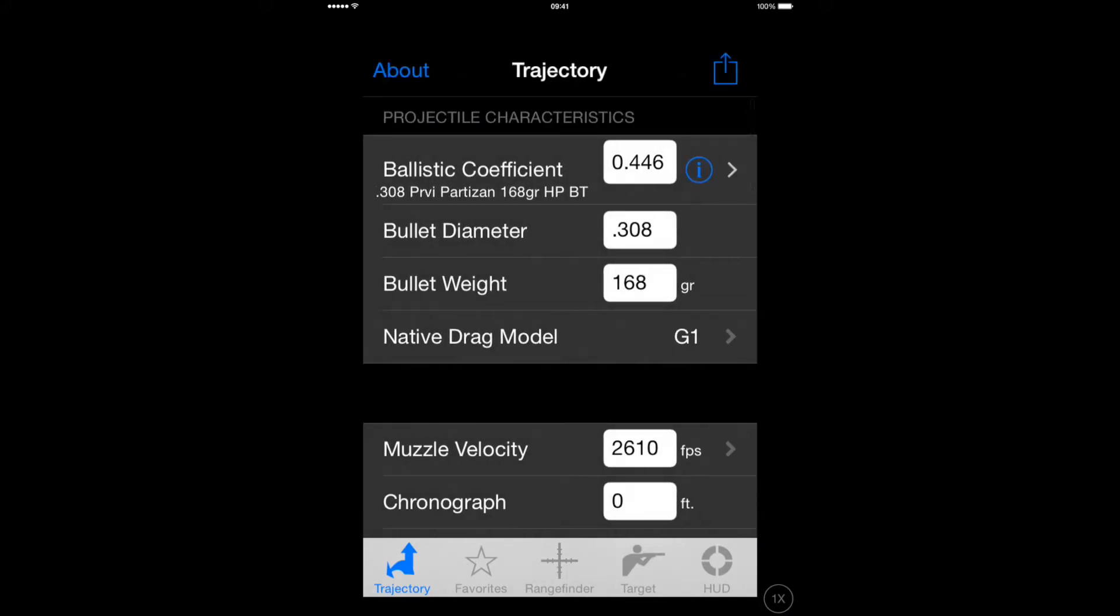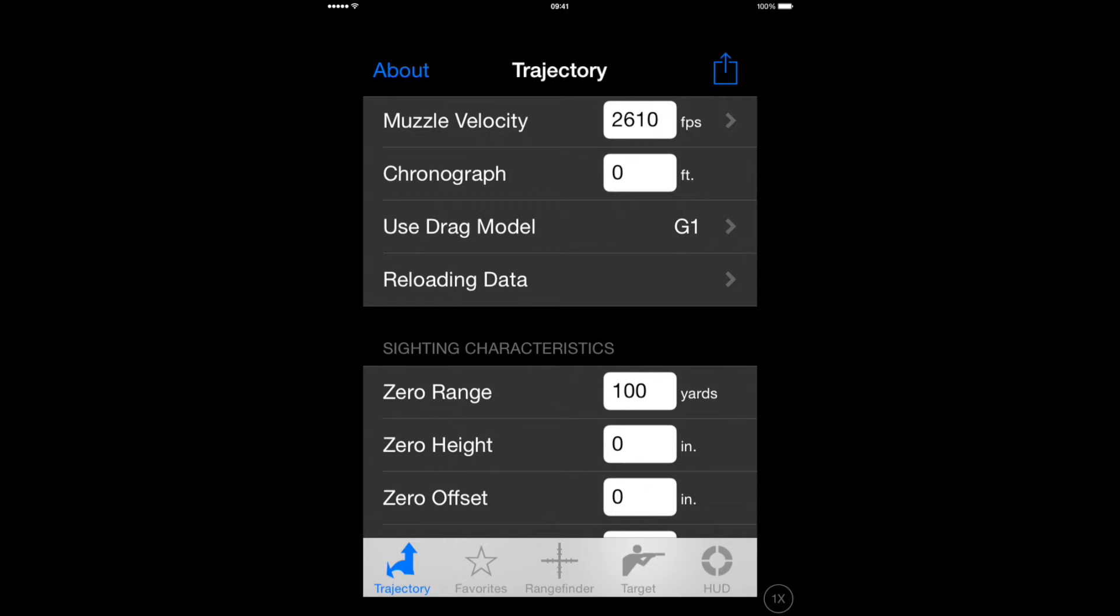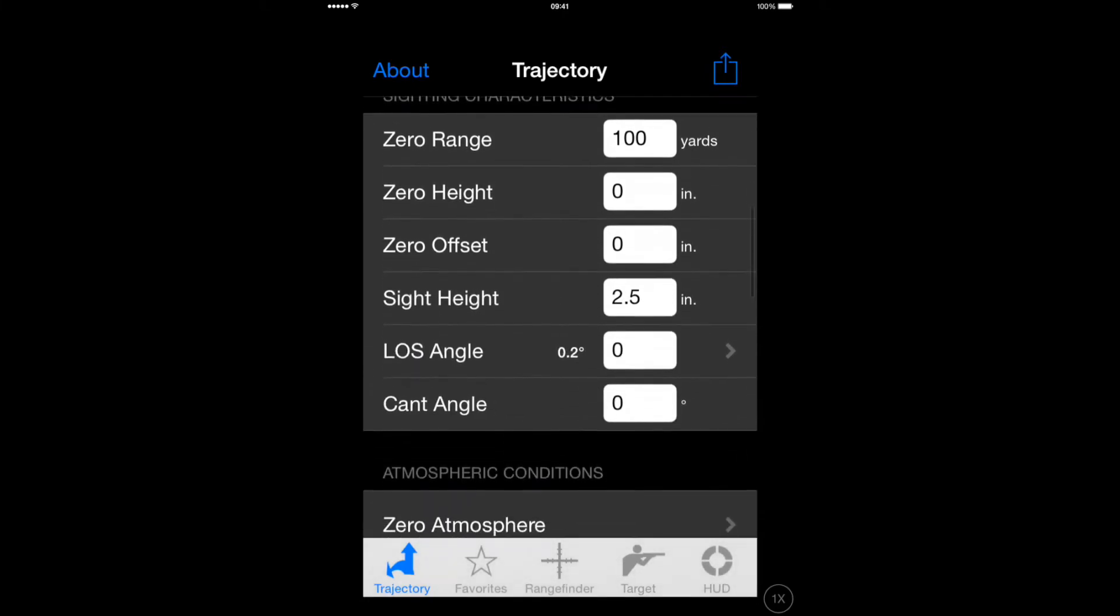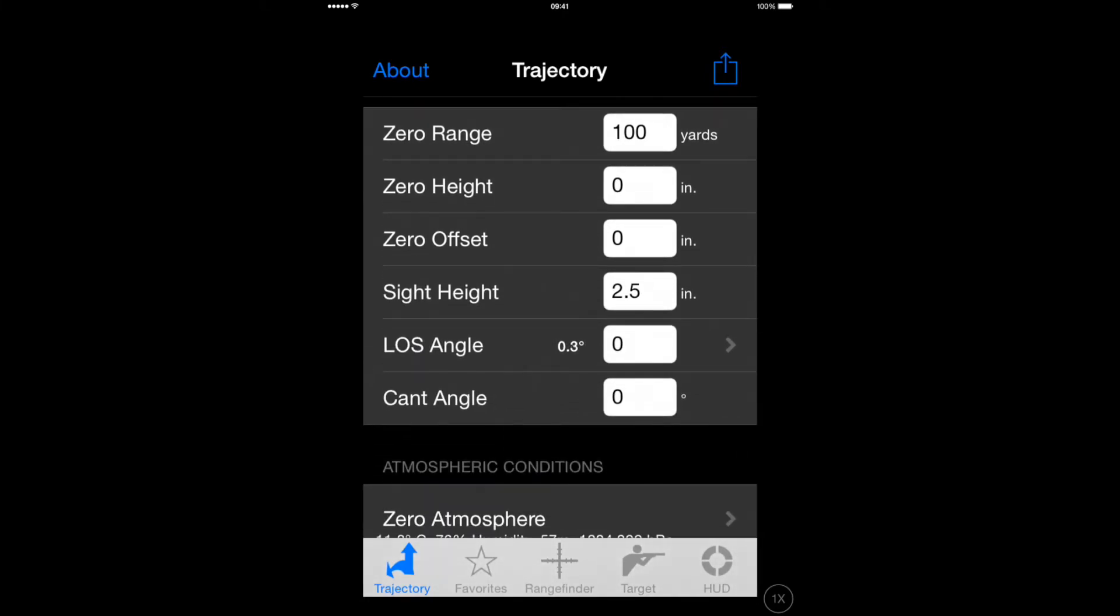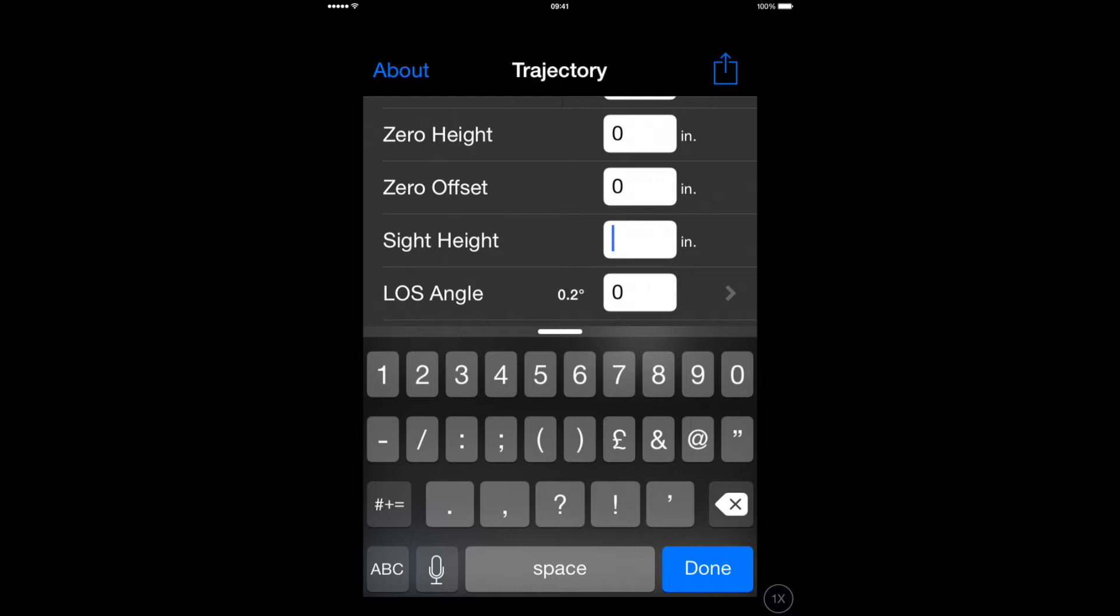It takes you back to the Trajectory options. Check that your zero range is correct. Check that your site height is correct.